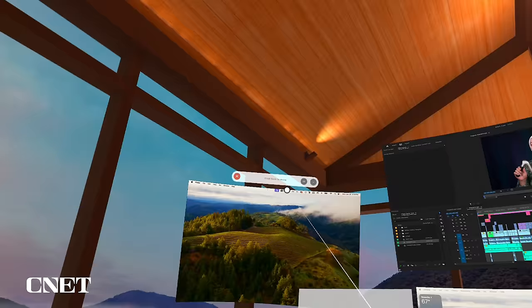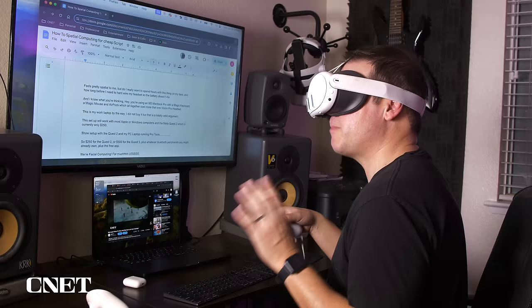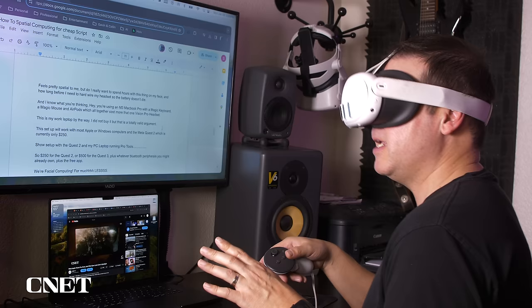So now I'm inside the Immersed app. And as you can see, I have multiple screens here. You can snap them together. It feels pretty spatial to me, but do I really want to spend hours with this thing on my face? And how long before I need to hardwire my headset so the battery doesn't die? And I know what you're thinking.